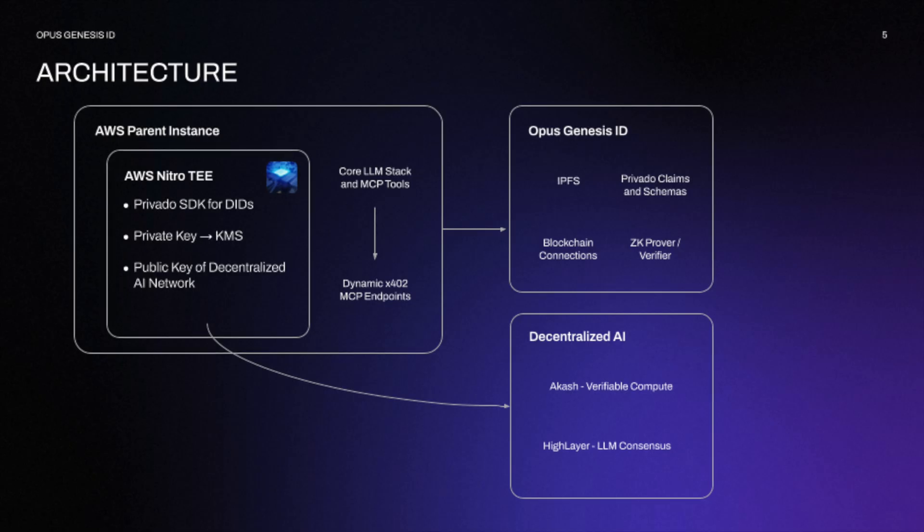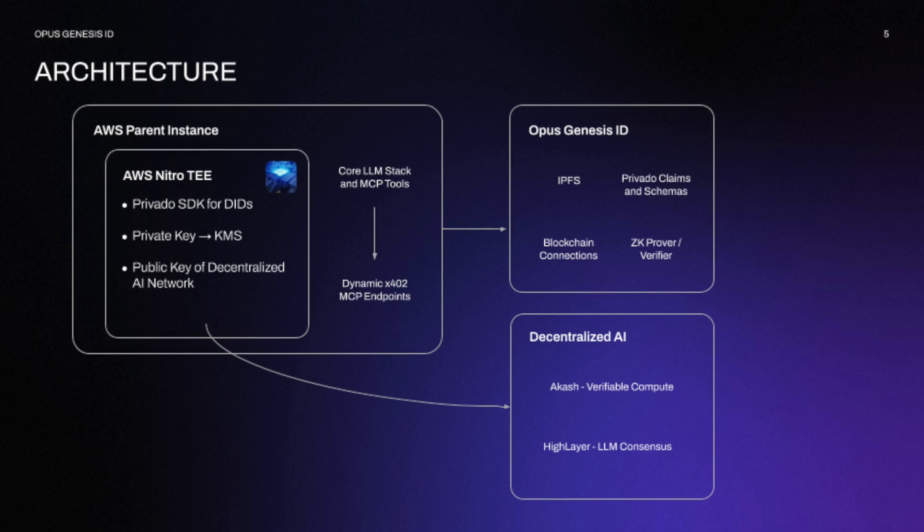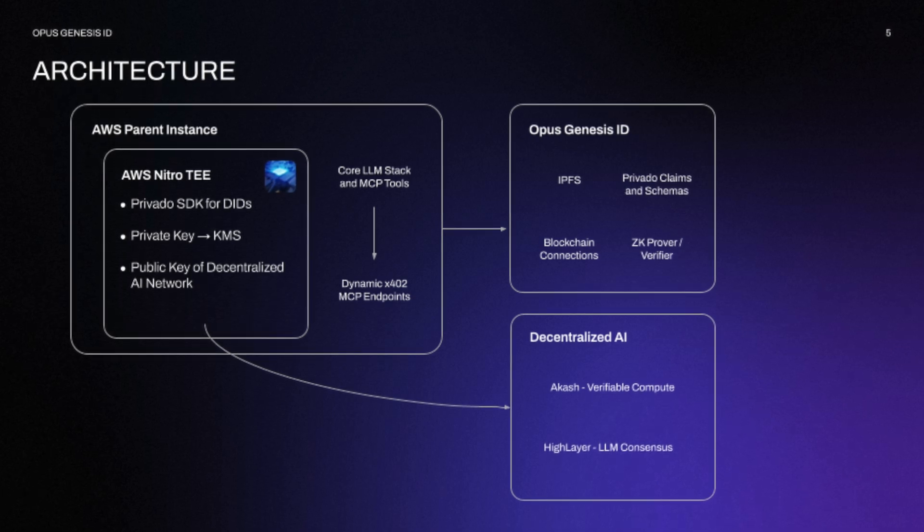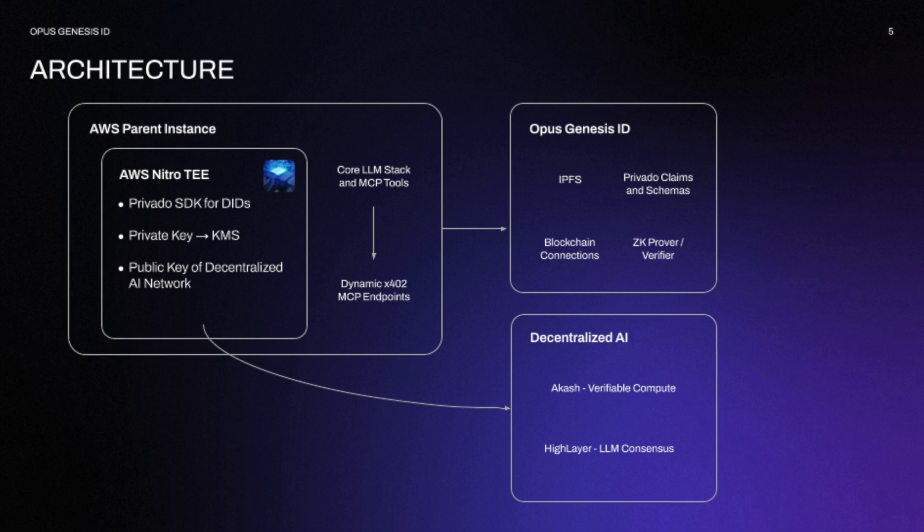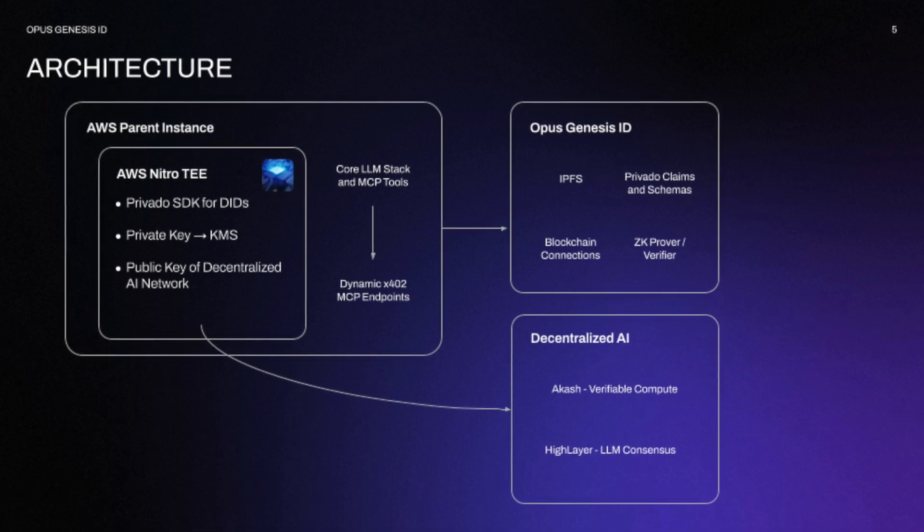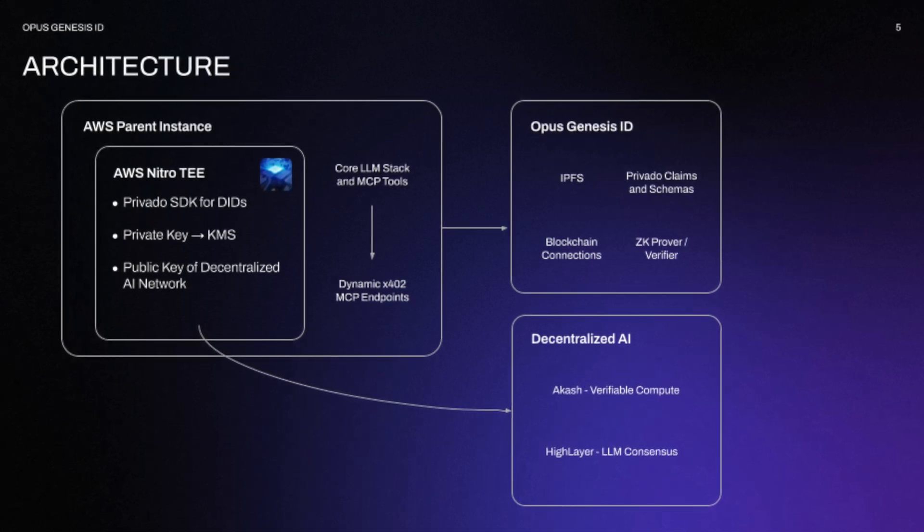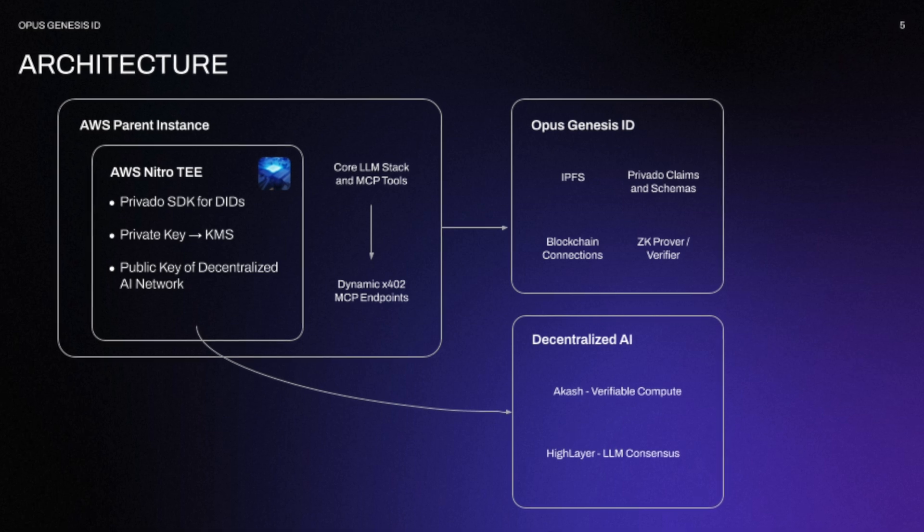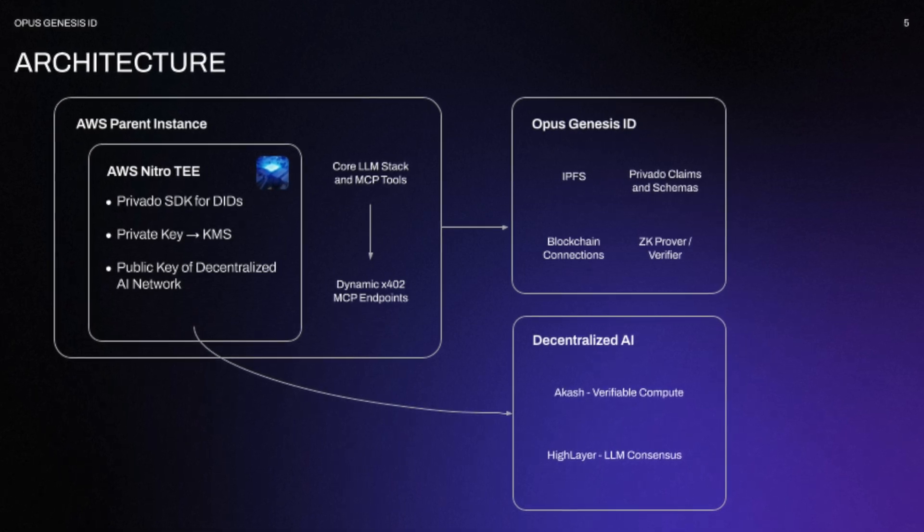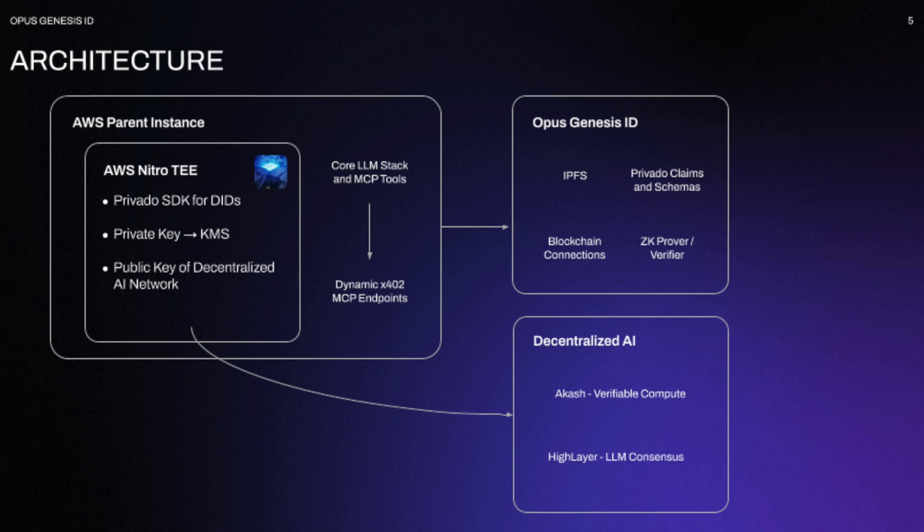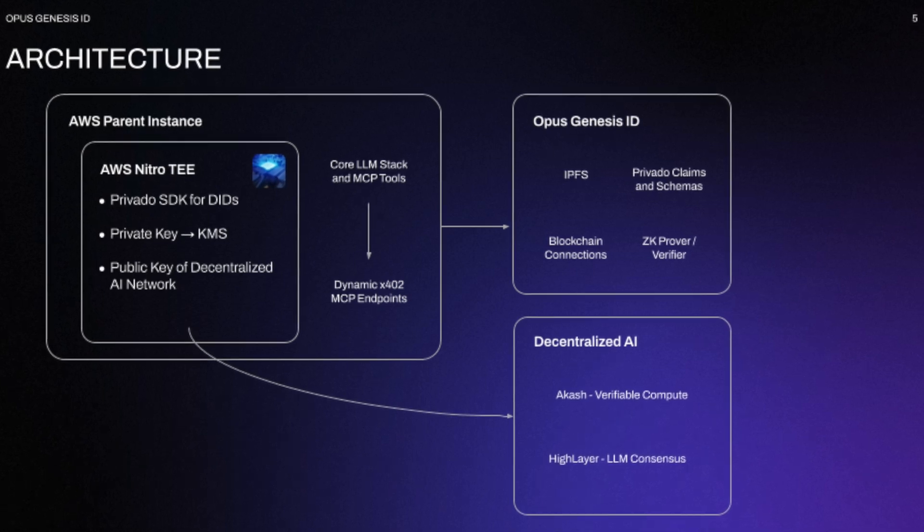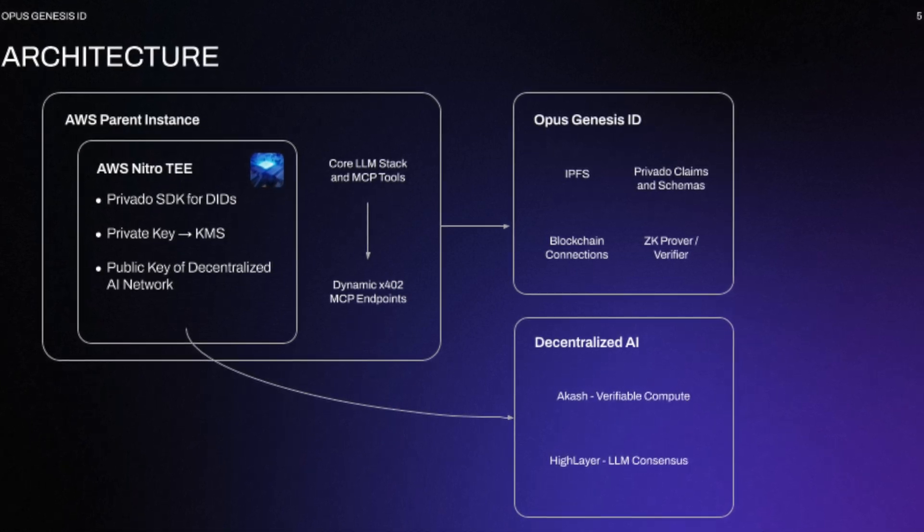The vision here is to really build out the Opus Genesis ID architecture, which is a small part of what we're building with the OG OS. And this part here is about having agents having their own private keys. And we feel like the way to actually achieve this is through a decentralized AI network, through maybe a cache verifiable compute, or some sort of LLM consensus model.